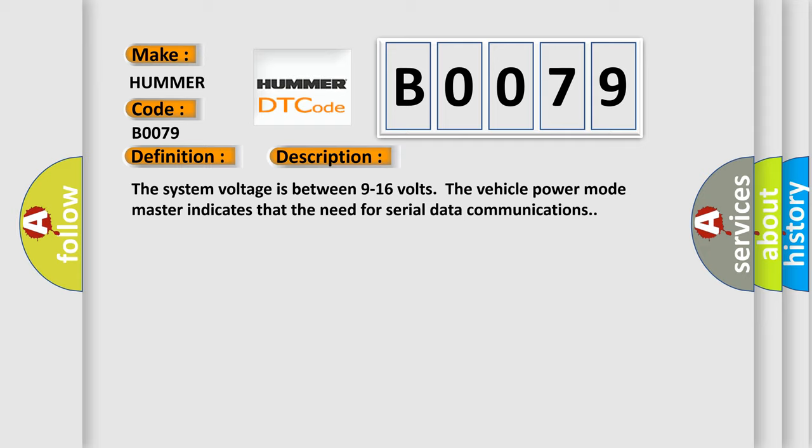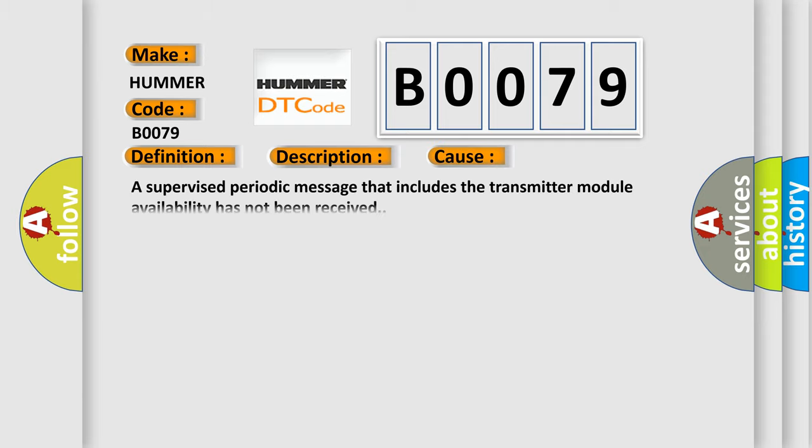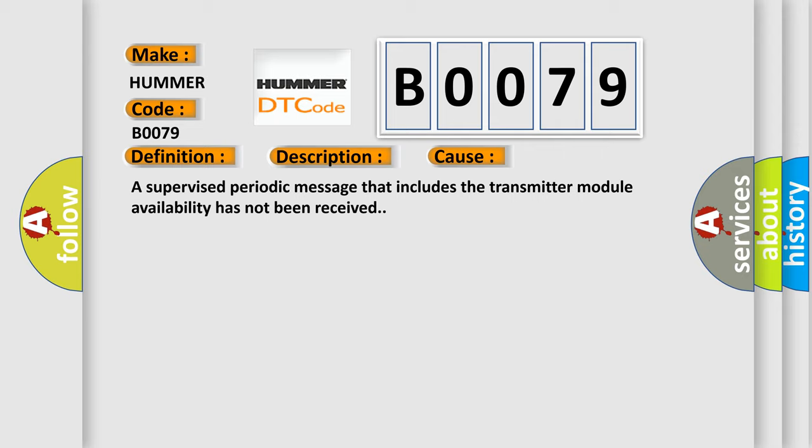This diagnostic error occurs most often in these cases: A supervised periodic message that includes the transmitter module availability has not been received.